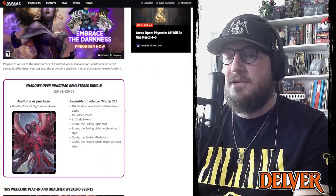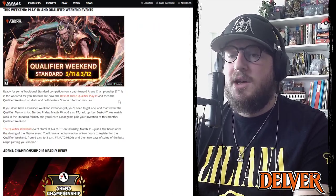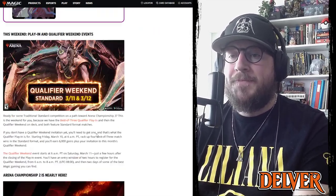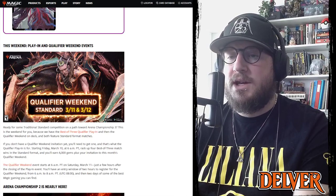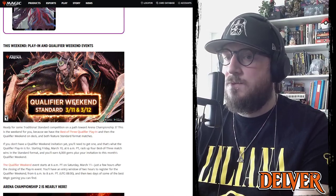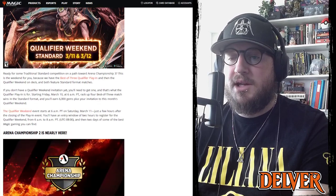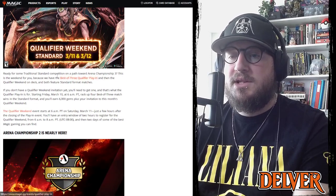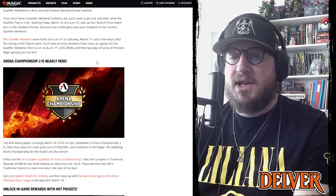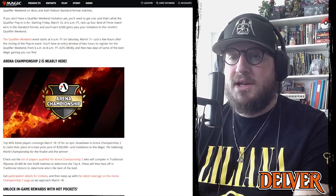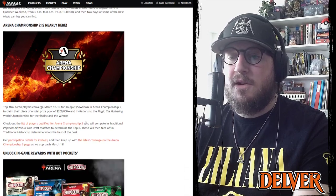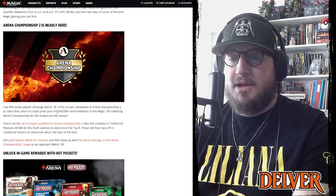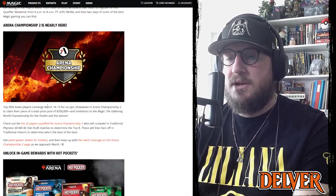Arena qualifier weekend is this weekend, so if you have play-in points or you've qualified, definitely check that out. And then Championship 2 is near, a total prize pool of $200,000.